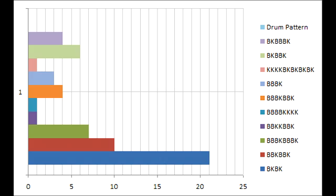In the drum patterns, B stands for bass and K stands for snare. The most common was bass, snare, bass, snare. Then bass, bass, snare, bass, bass, snare. Then bass, bass, bass, snare, bass, bass, bass, snare. Then it was bass, bass, bass, snare, bass, bass, bass, snare.